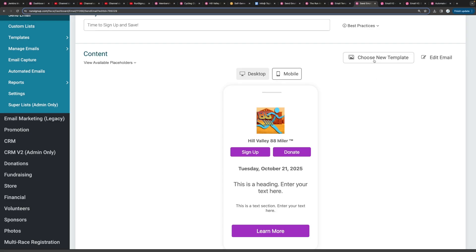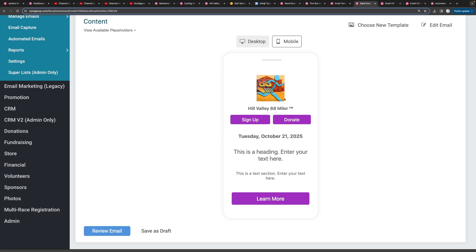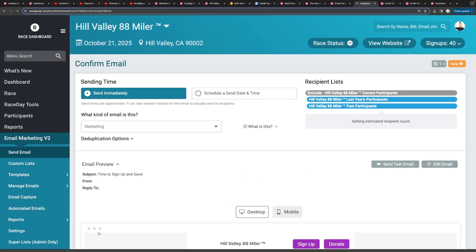You can choose a new template if you're not happy with what you've done or you can edit the existing email and maybe add additional buttons, remove a couple things, change the color or anything like that. Once you're good with everything, go ahead and select review email.